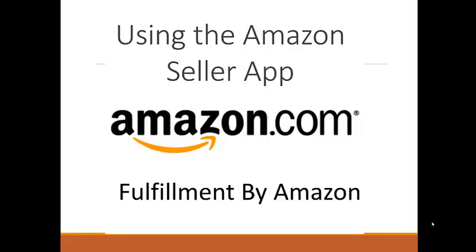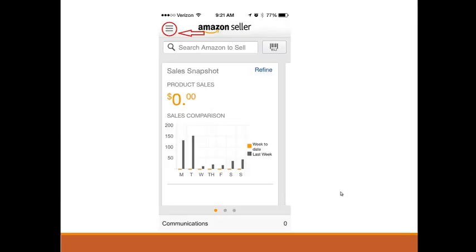In this video we will take a look at the Amazon Seller App. Everything you need to know about the app, you will learn in this video. This is the seller app main screen, and you have all the options that we will explore in this video.